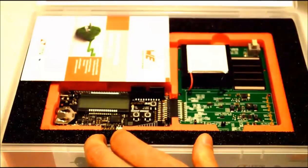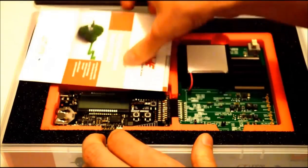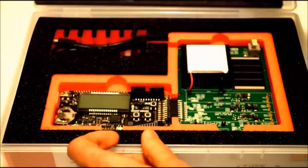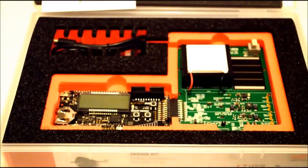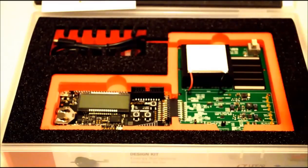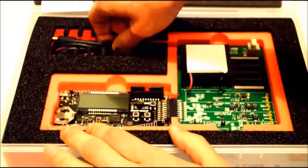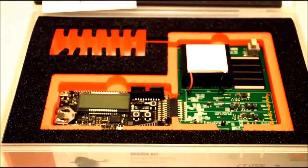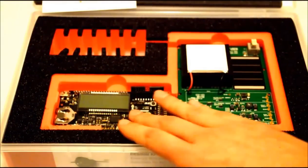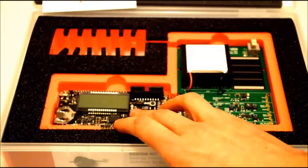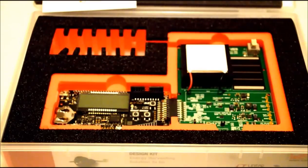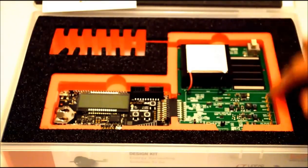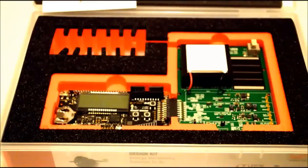We have some protection, some flyers. And we have a USB cable. We have a starter kit from Energy Micro. This is Giant Gecko kit. And we have an energy harvesting kit from Wurth Electronics.